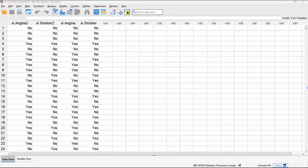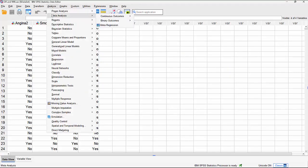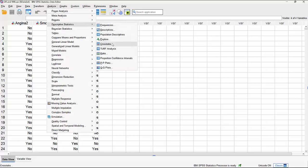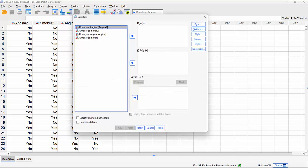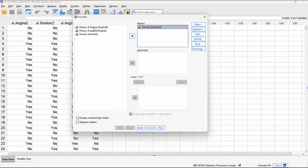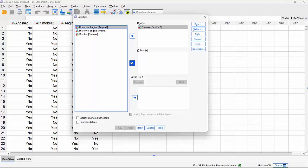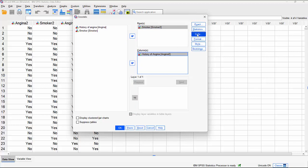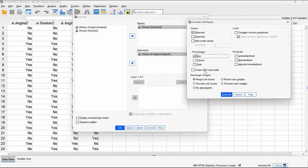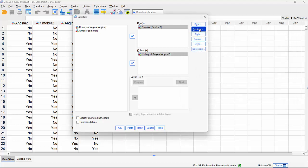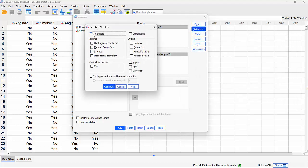In SPSS, we call up the crosstabs procedure by going to Analyze, Descriptive Statistics, and down to Crosstabs. We're going to put the variable smoker — smoking status — in the rows, and the variable angina in the columns. We'll ask for row percentages in the cells, and under Statistics we'll ask for the chi-square test to show if it's statistically significant, and click on Risk, which will give us both the odds ratio and the relative risk ratio values.